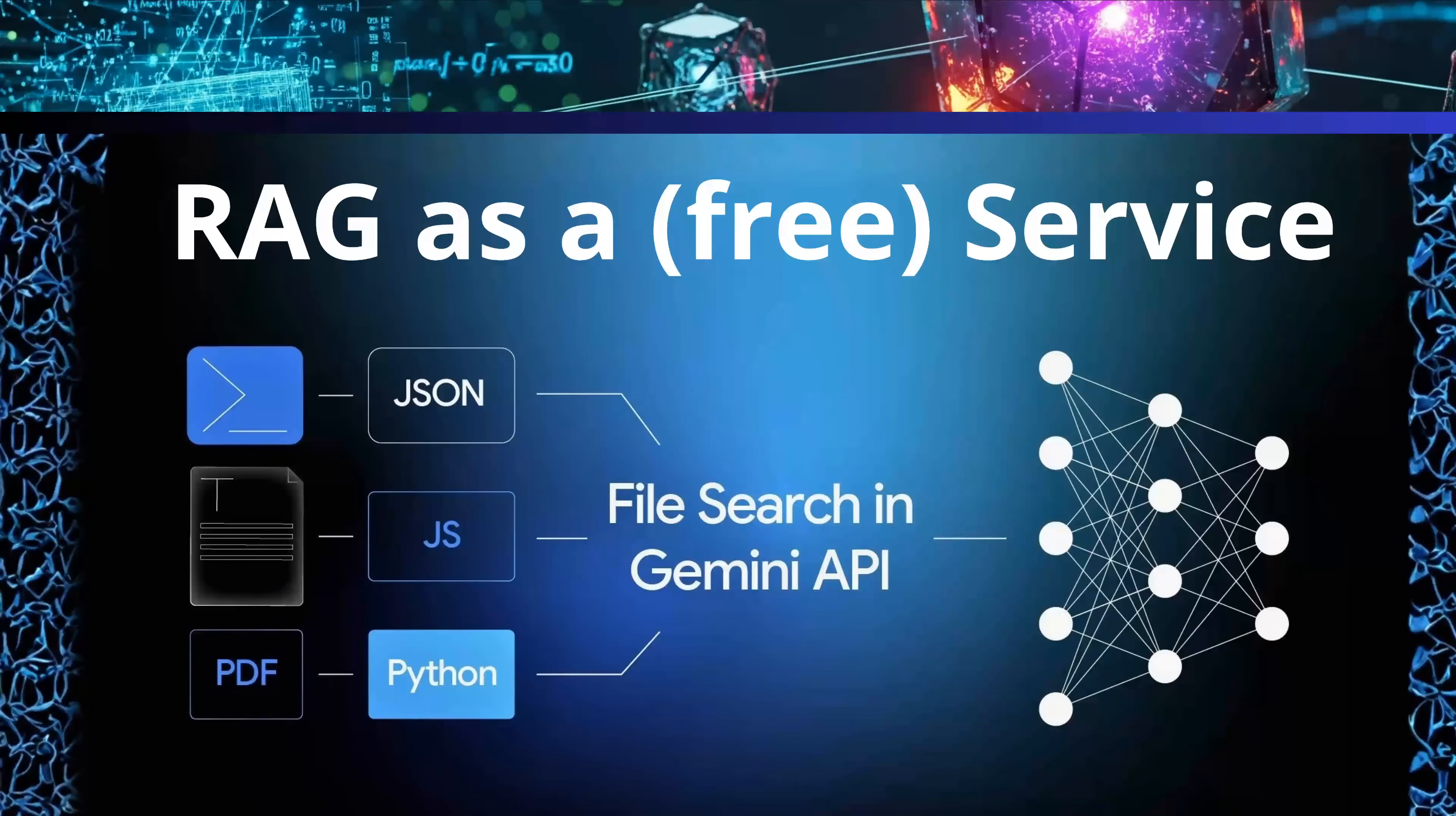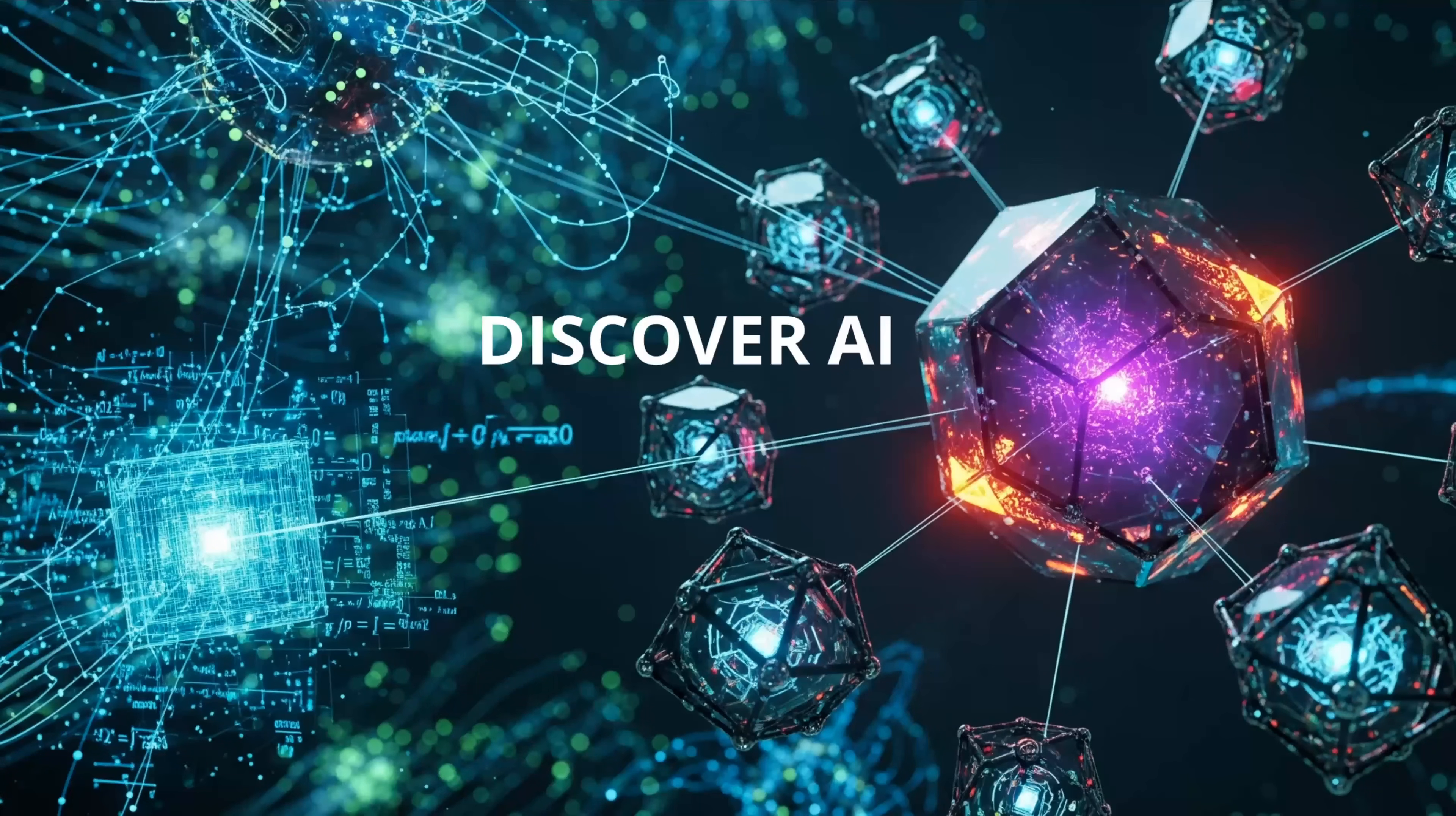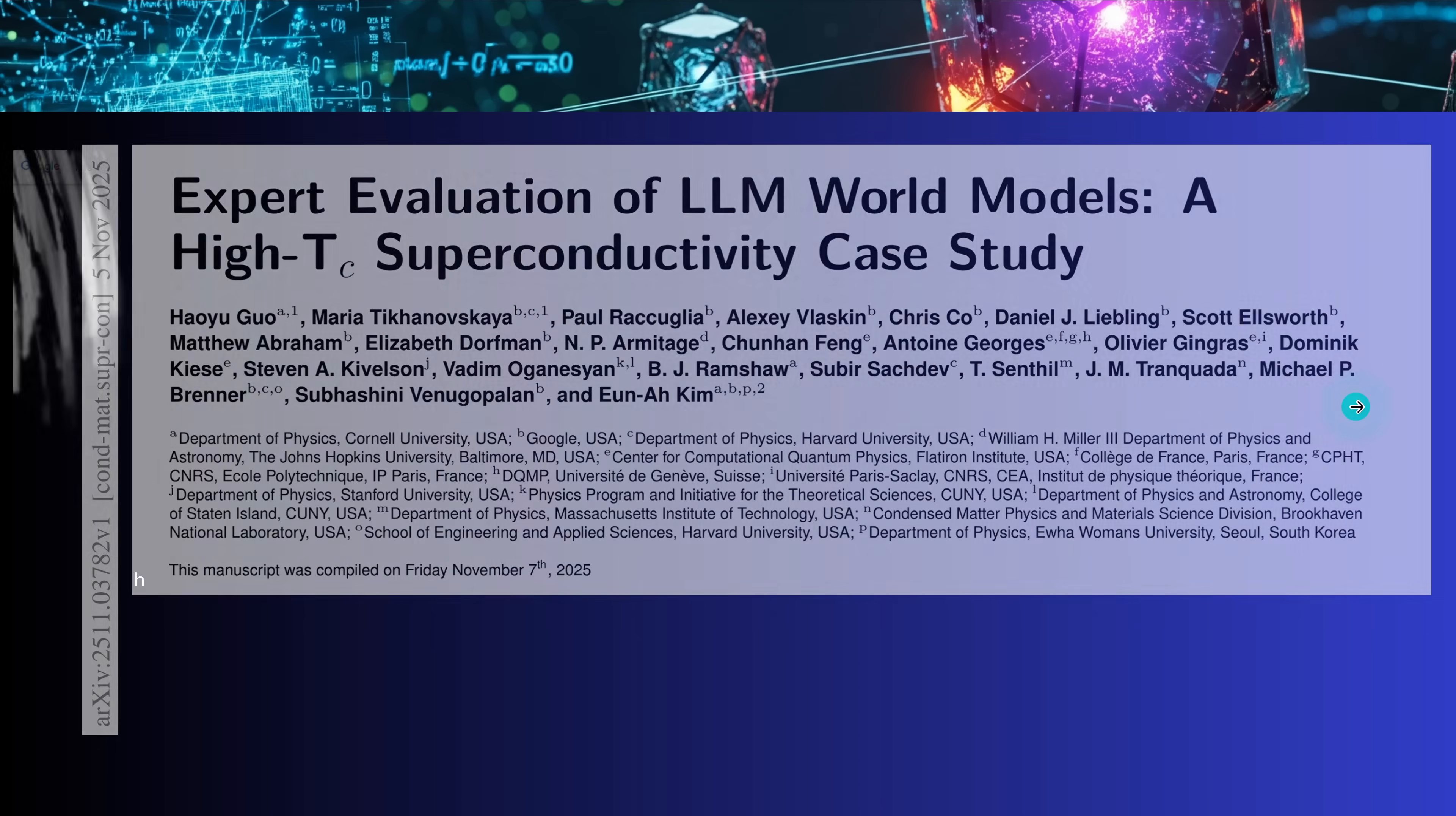So, after this live demonstration, let's come back to the main idea, and we have a beautiful new publication. Let's talk RAG as a free service. Welcome to my channel, Discover AI, and we have a beautiful new AI research paper. And here we have it, published today, November 7, 2025, about here the evaluation of LLM world models, here a real scientific case study. Look at all these people here, Cornell University, Google, Harvard University, MIT. Great.